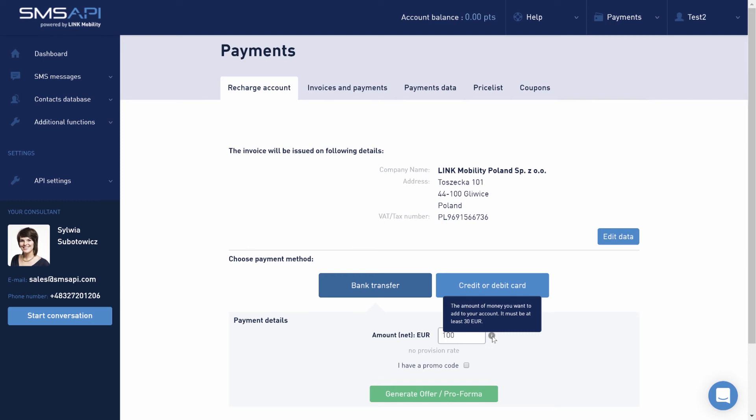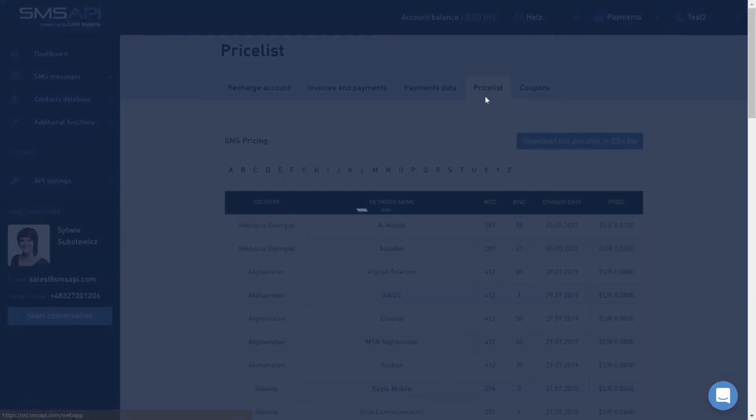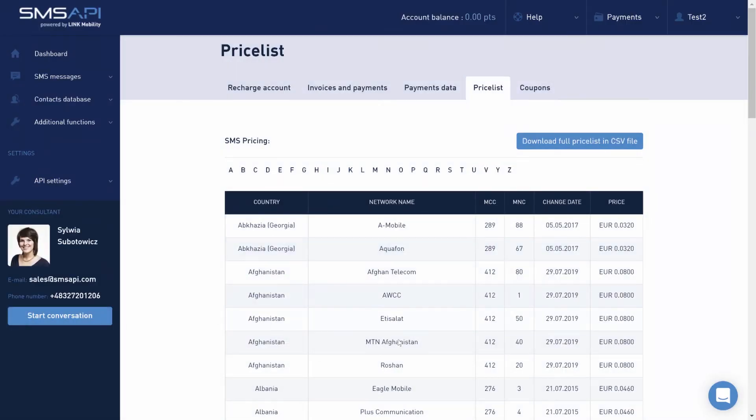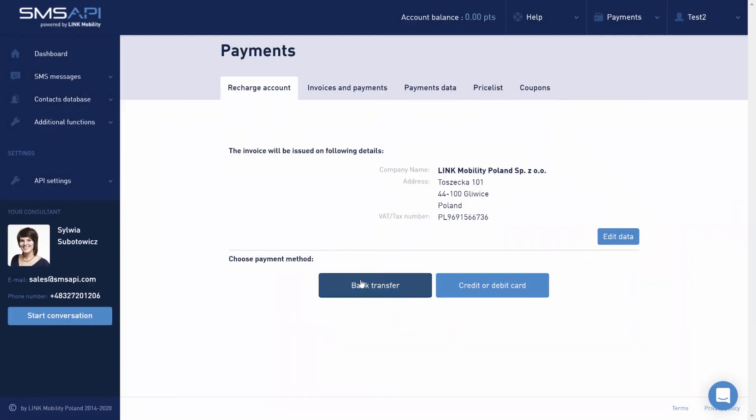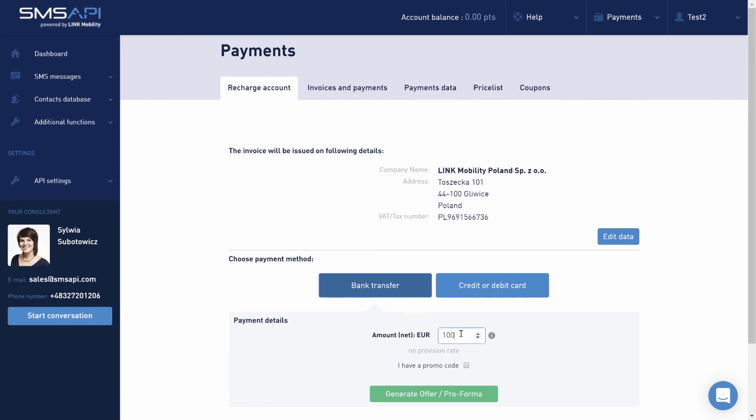To easily calculate the top-up value, check your account balance and the rate for the SMS for the particular destination. Remember that 1 point equals 1 euro. So, for instance, to send 1,000 messages with a rate of 0.05 euro, you need to top up your account for €50.